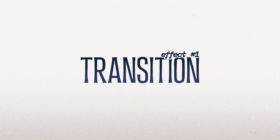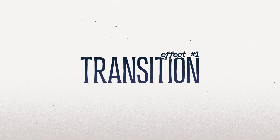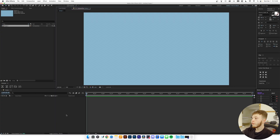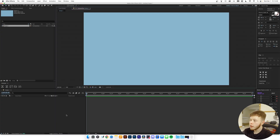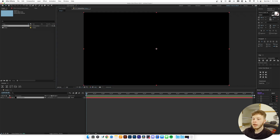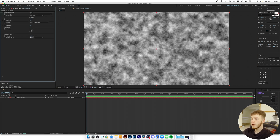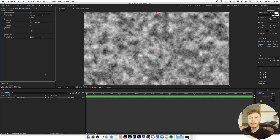The first effect we're going to be looking at is a transition using fractal noise. Starting off in After Effects at 1920 by 1080 at 24 frames per second, I'm going to create a new layer called 'fractal noise' and then add the Fractal Noise effect to it.